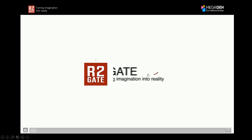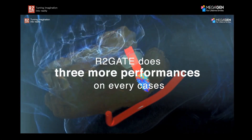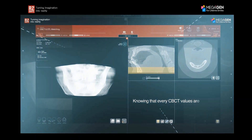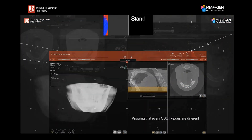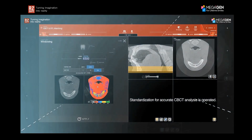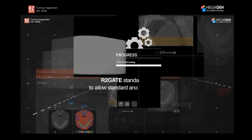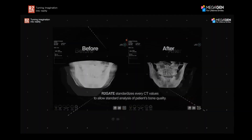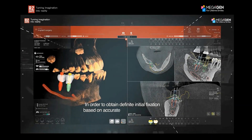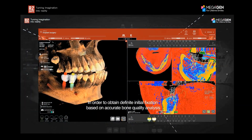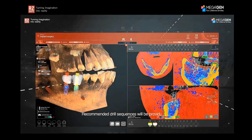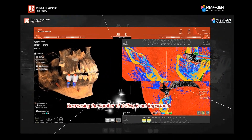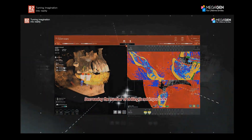Let me start by giving you a brief introduction about R2Gate. R2Gate software has been there since 2012 and it really started as a software to match models to the CBCT. Over time it developed further and transformed into an implant planning software, and now it has become a complete, fully developed full treatment planning software — meaning everything a clinician might need to treatment plan a full mouth rehabilitation case.